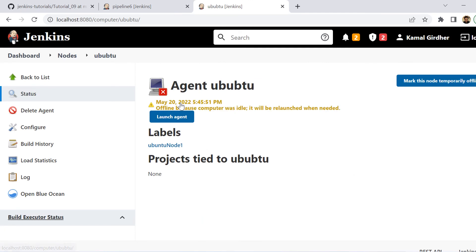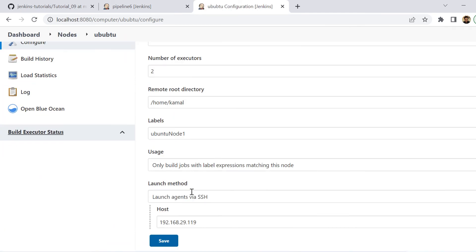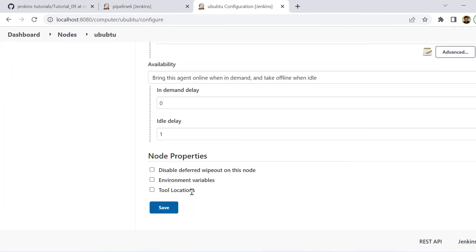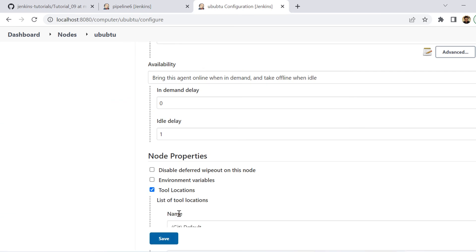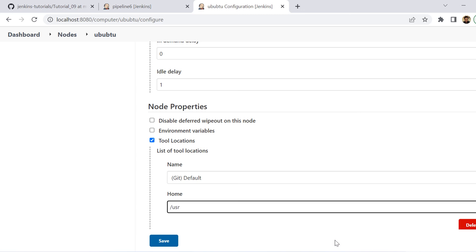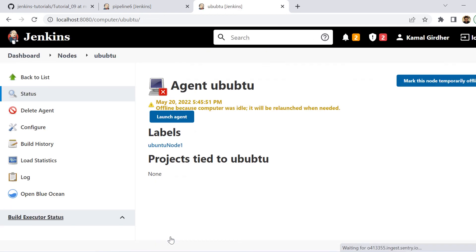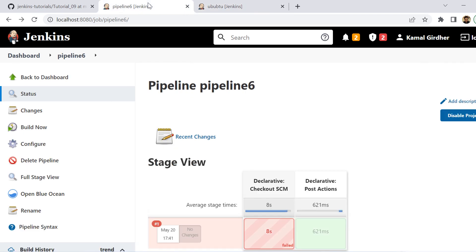So you need to go to that Ubuntu node once again and configure it. And if you scroll down till the bottom, you will be seeing node properties. Here you can check on this tools locations and then you can select the tool here. Git is coming by default. You can tell the location where you want to have the Git. So I am putting /usr/bin/git. So this is enough and Git would be now available on that VM to run the remaining commands.